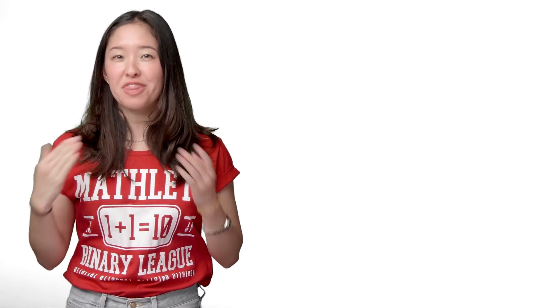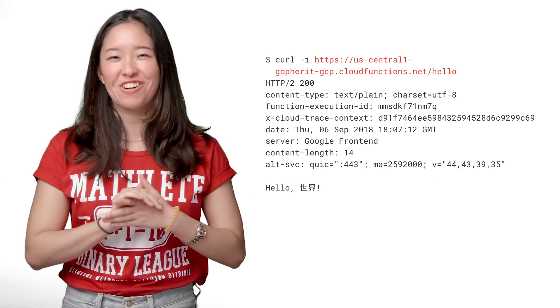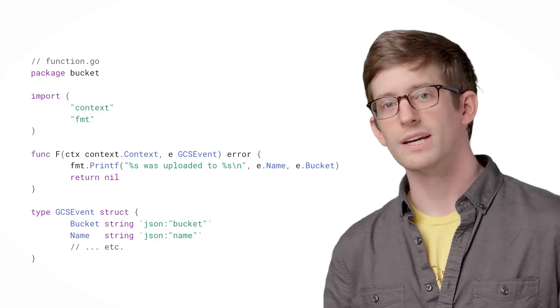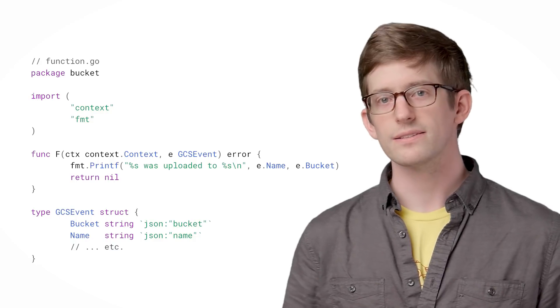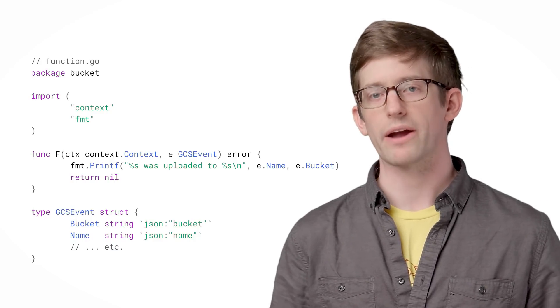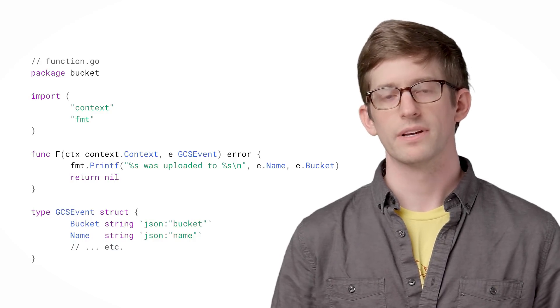And with that, we've just deployed our first Go Cloud function. Next, let's take a look at a background function.